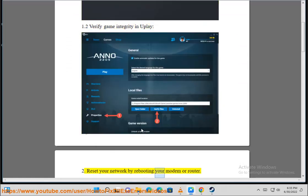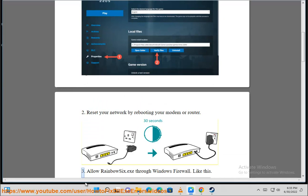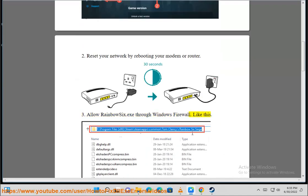Reset your network by rebooting your modem or router. Allow Rainbow Six.exe through Windows Firewall.